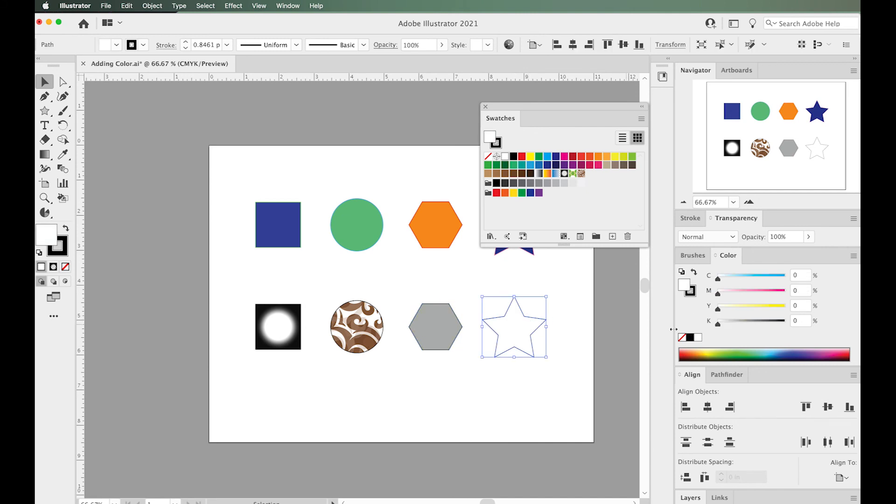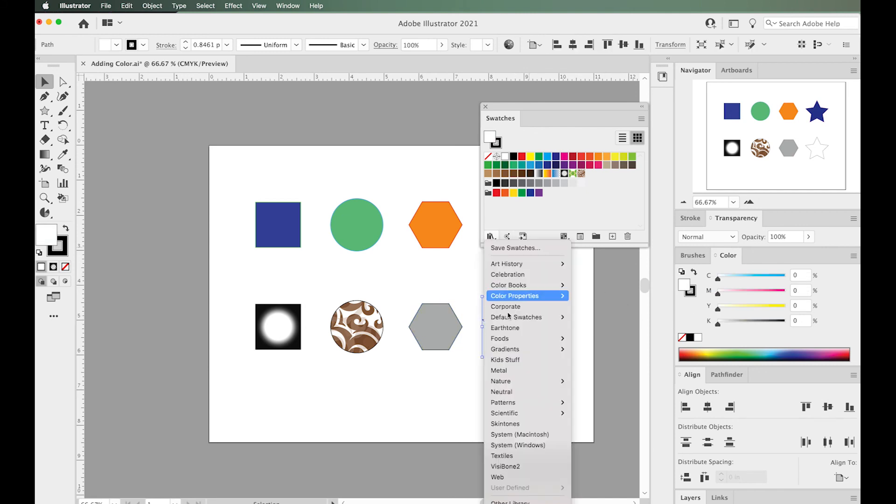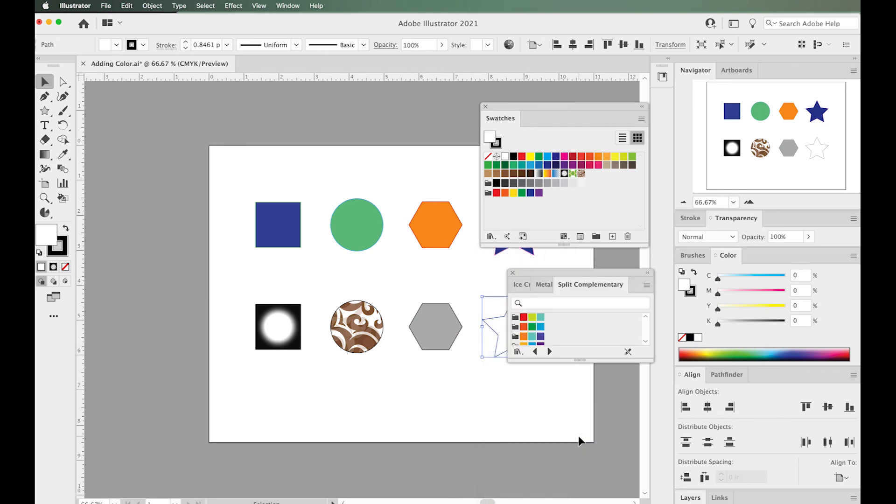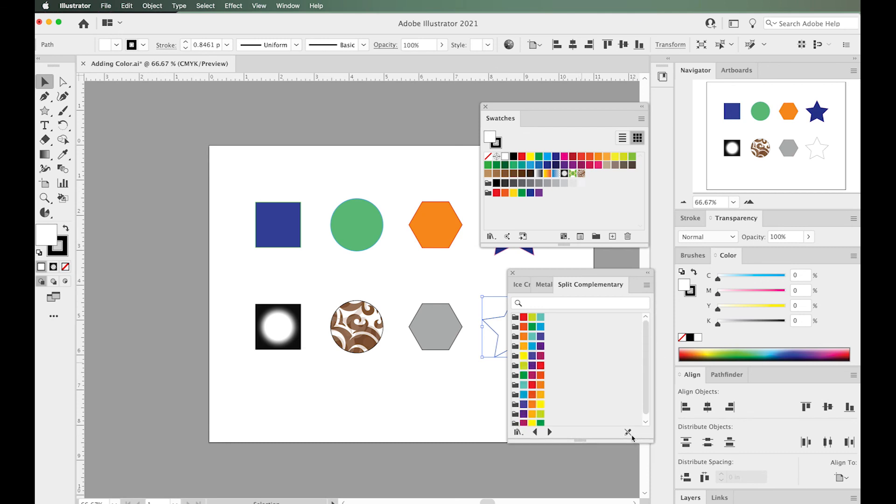Let me do one more. Let's try Scientific, Split Complementary. Here are some split complementary colors that I can apply to my star.